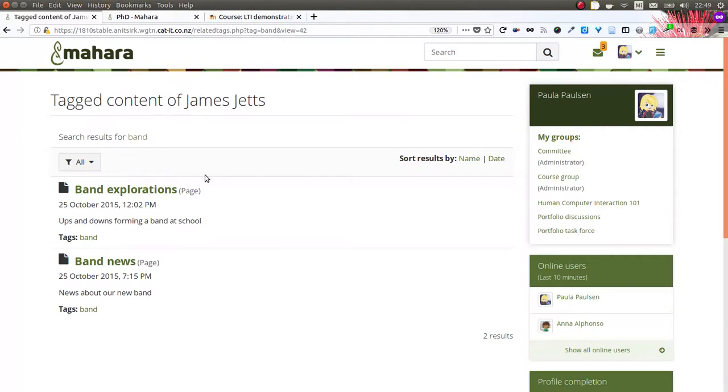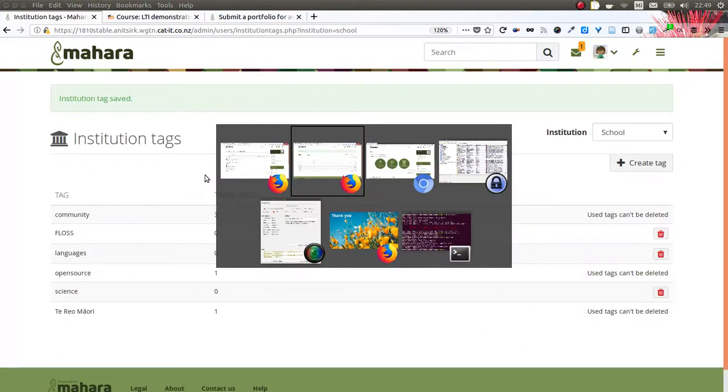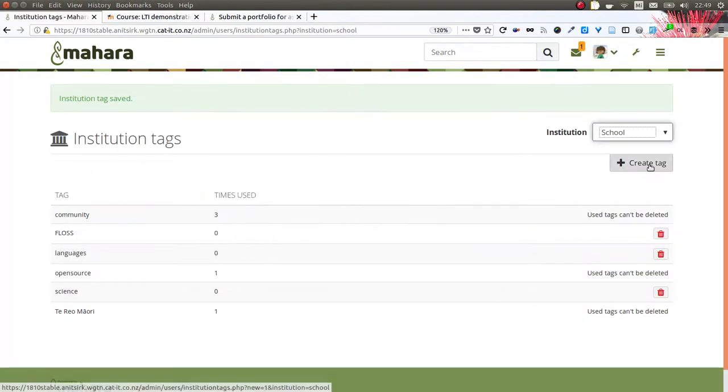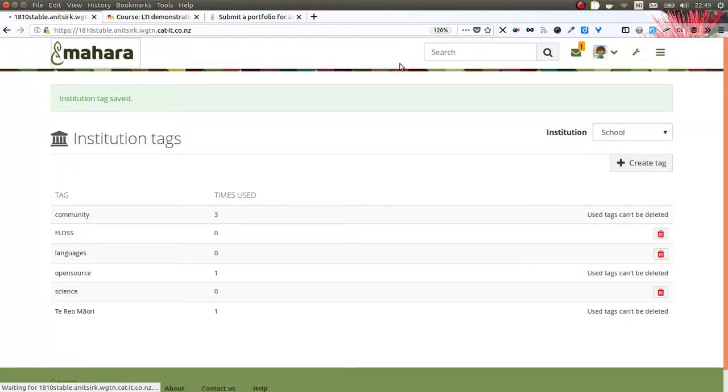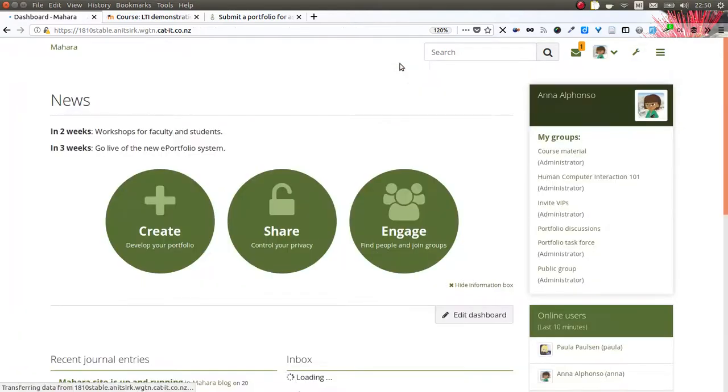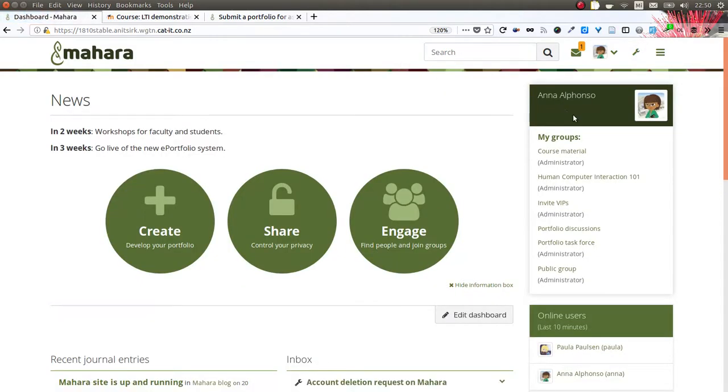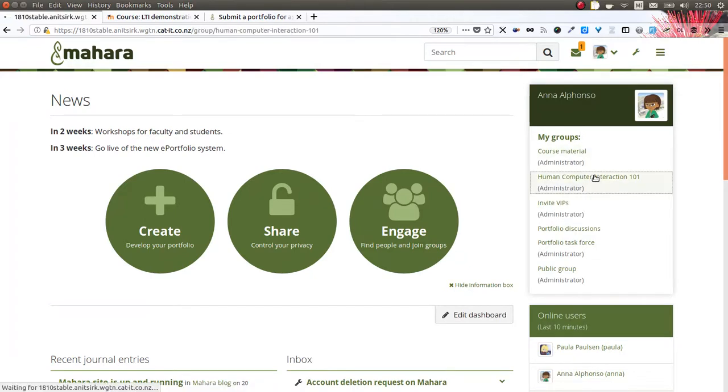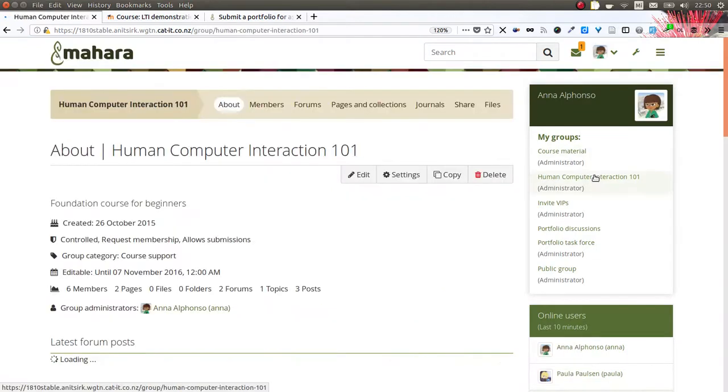Those were all the tag related items that we have put into Mahara 18.10. Now let's take a look at some other features. In this case, features that you can use in groups but also in institutions and site portfolios to assist with template creation.